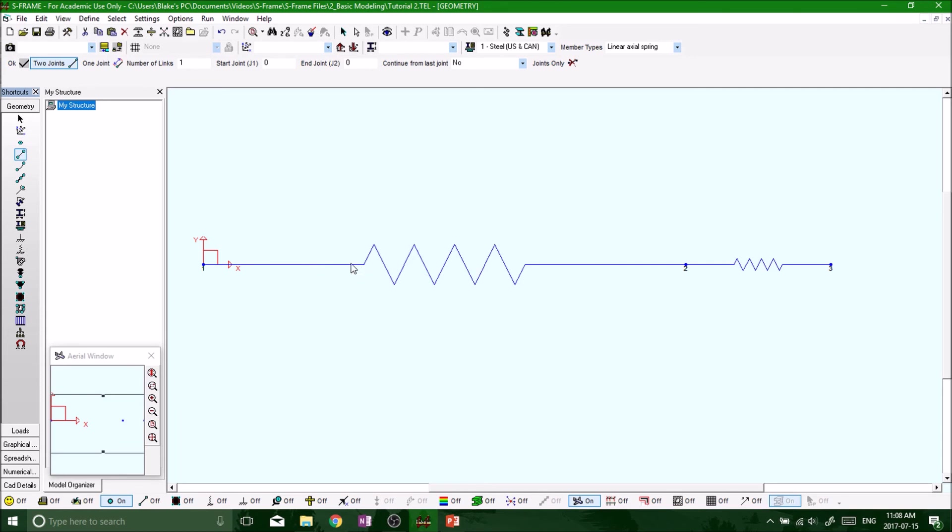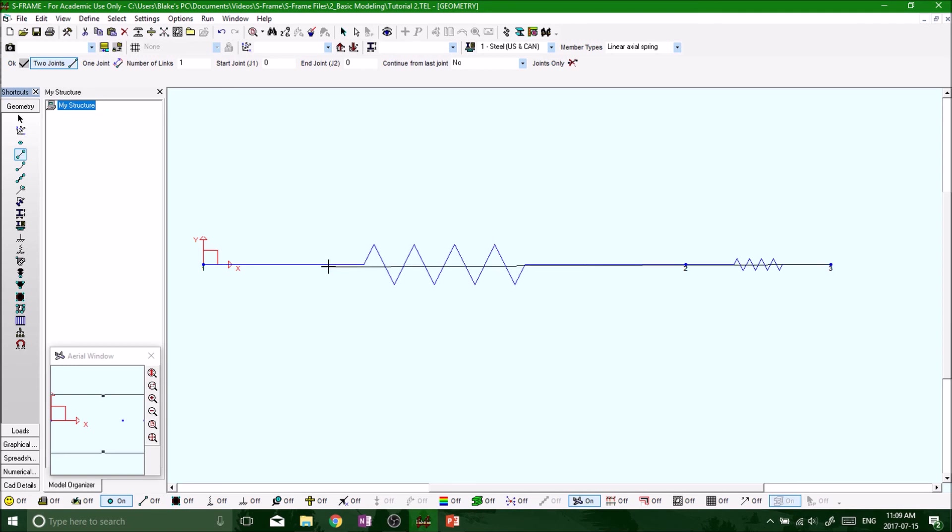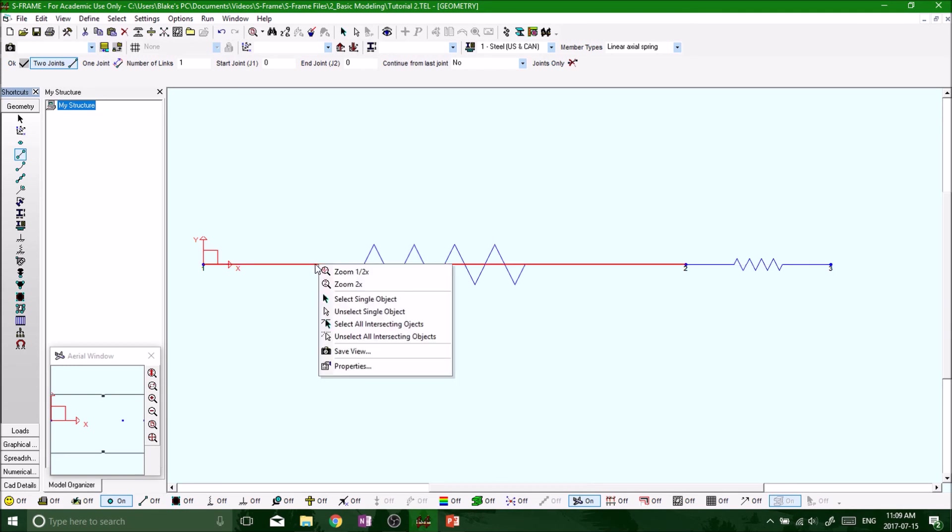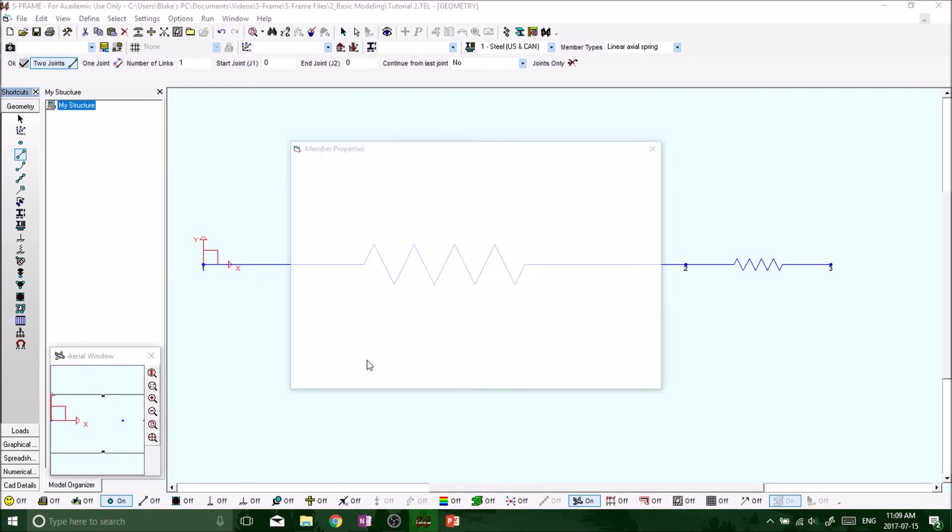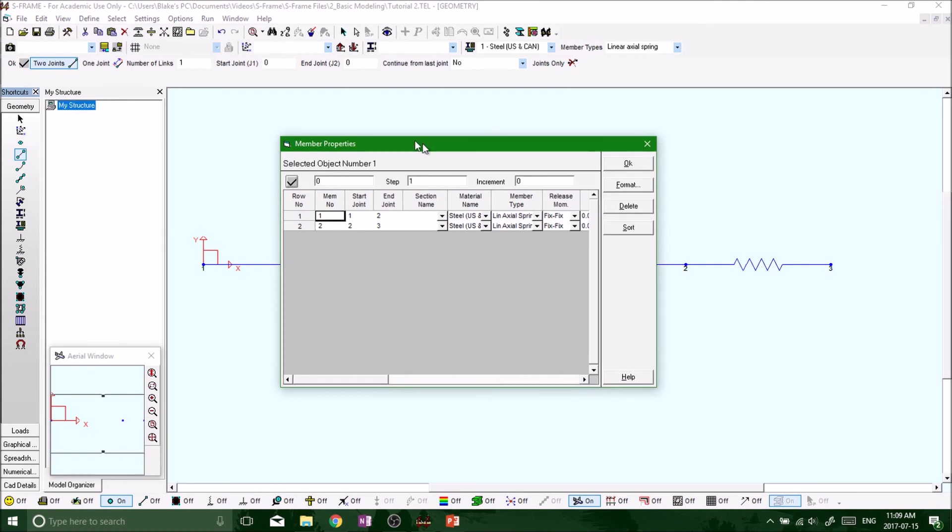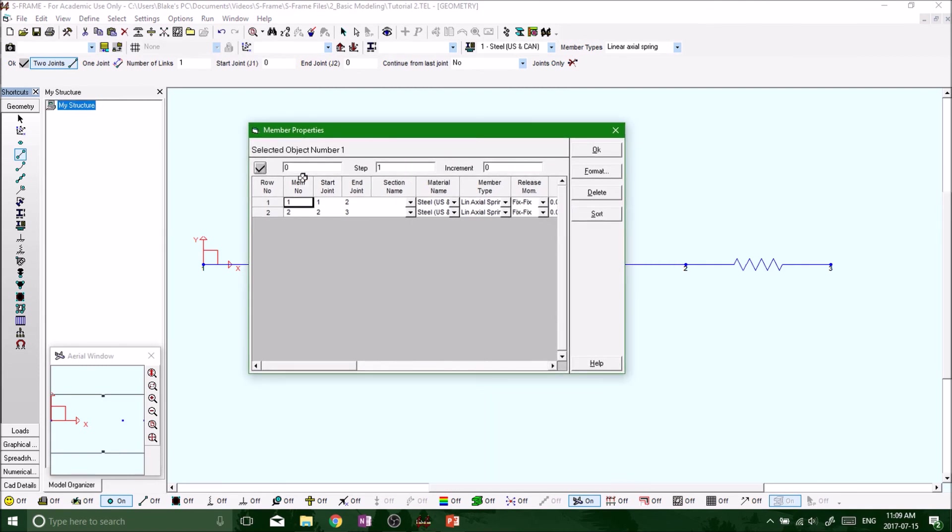Let's modify properties of our spring. So we have to have our member definition tool selected because we want to select the spring, which is the member, and we want to modify its properties. Right click on it. Try that again, right click on it and it should go red. You see, that means we've selected it, just like when the node went red before. Click on properties. There you go, we get the member properties. And we're running out of time, so my next video I'm going to tell you how to modify the member properties and what all this stuff means.